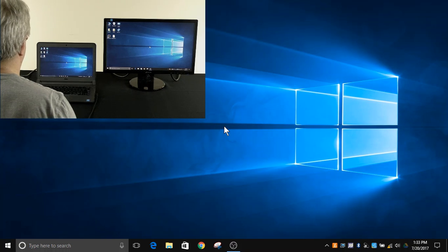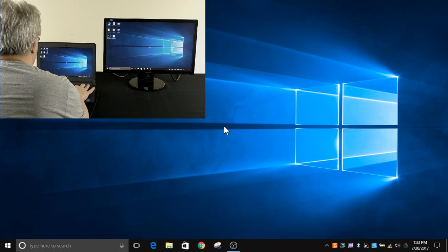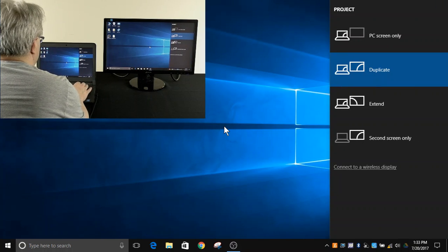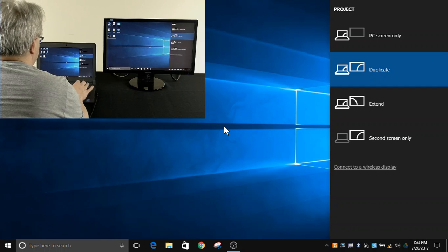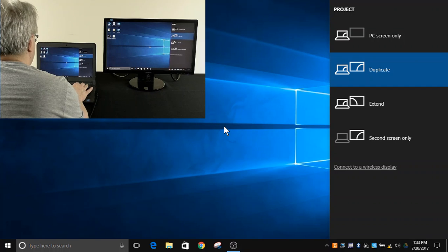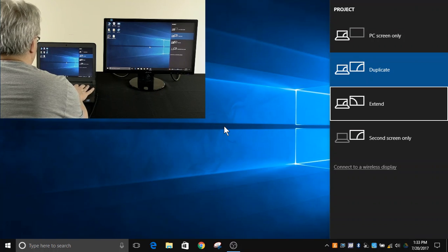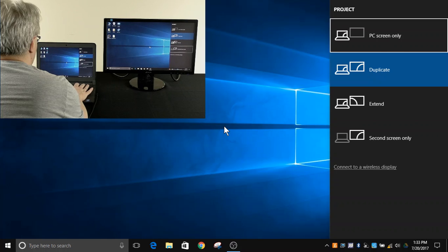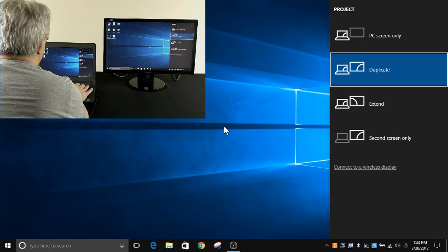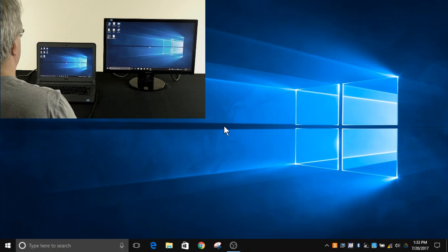So a quick overview: using Windows P, you can quickly change from duplicate to extend to PC screen only modes, and you can even do so just by using the keyboard and not even using the mouse. Hopefully you find that useful and thank you for watching.